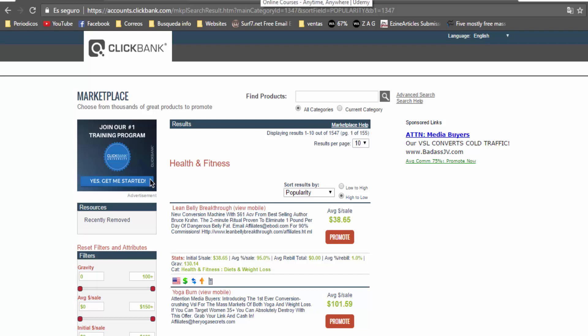In this video I will show you the best 6 niche markets for affiliate marketing and for online business.